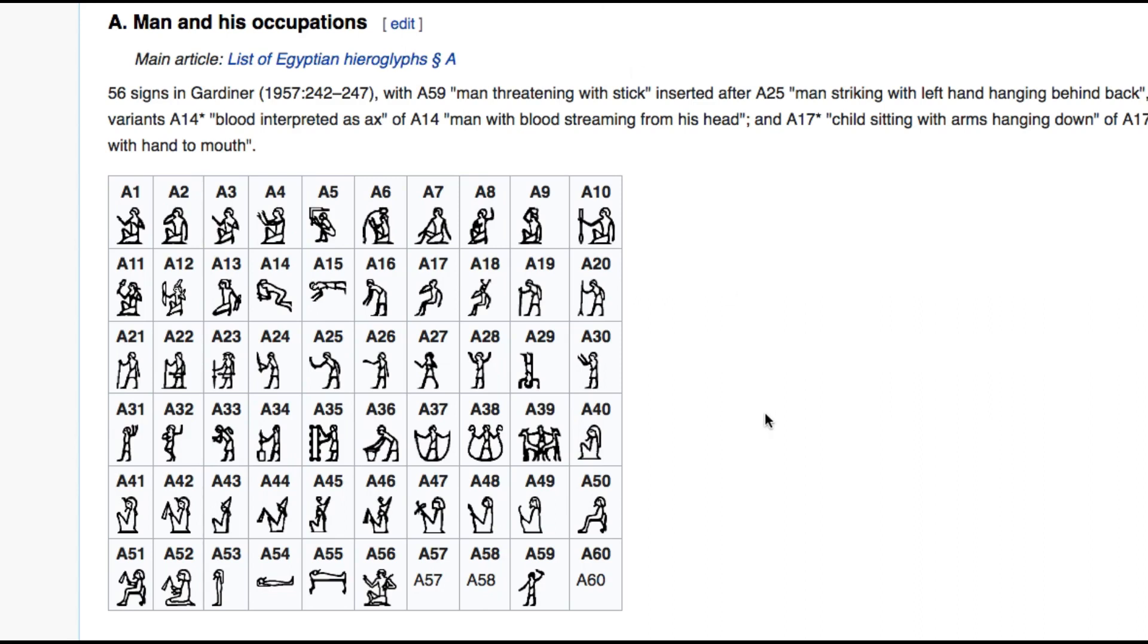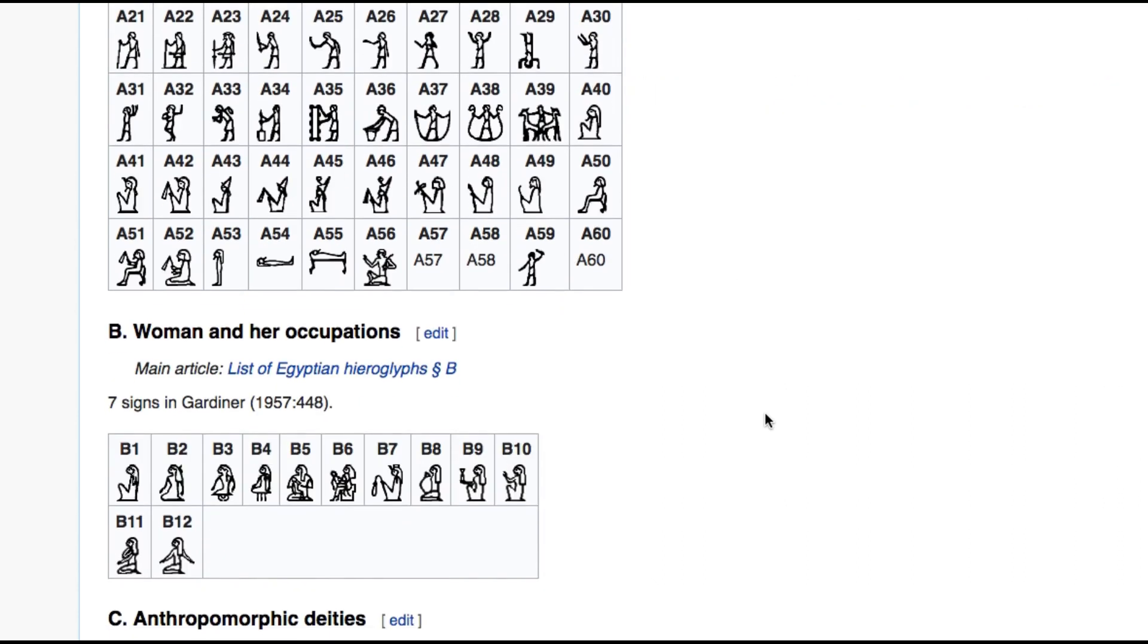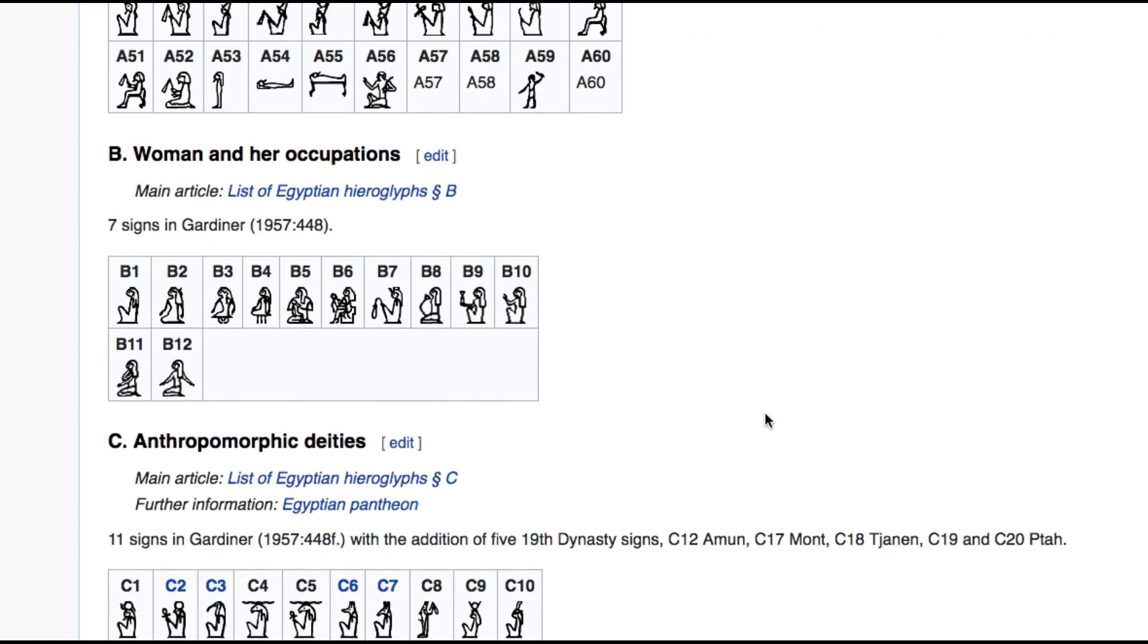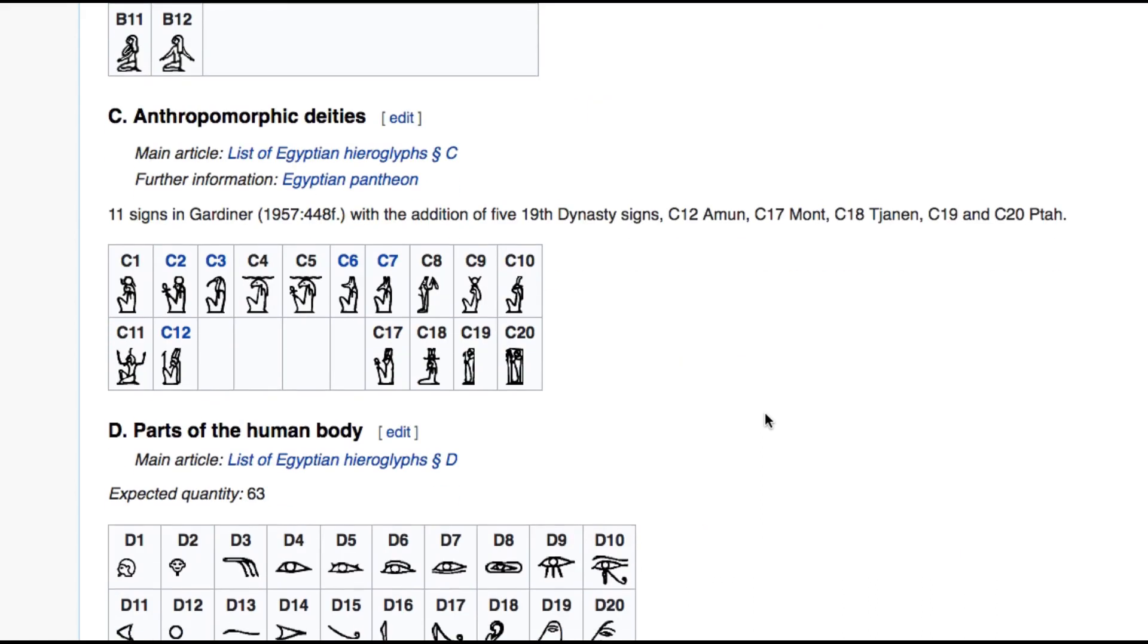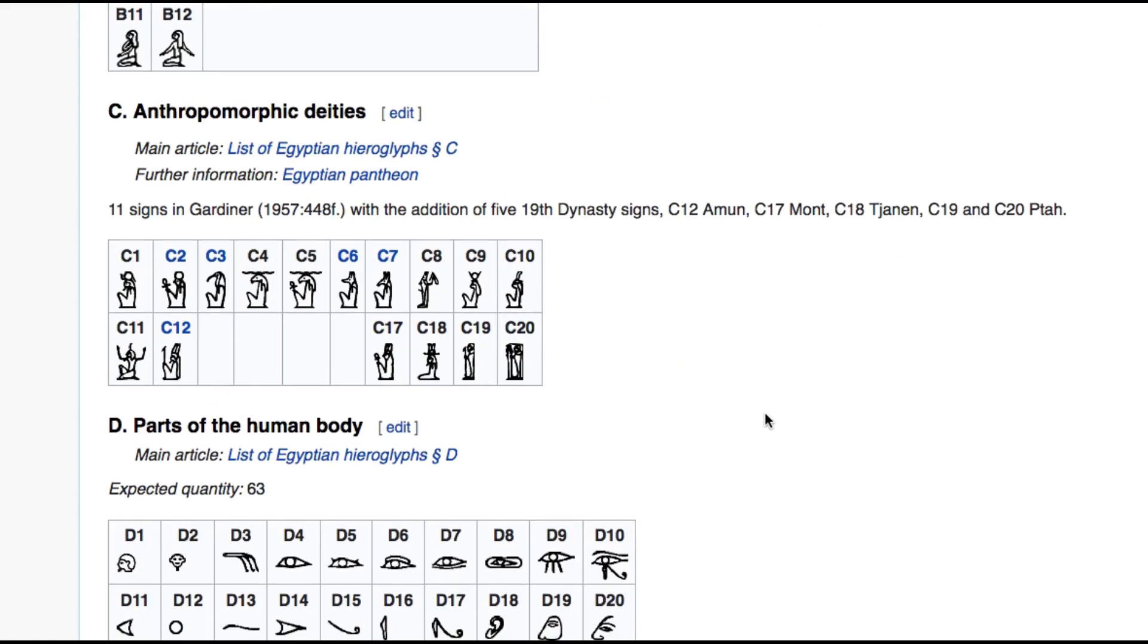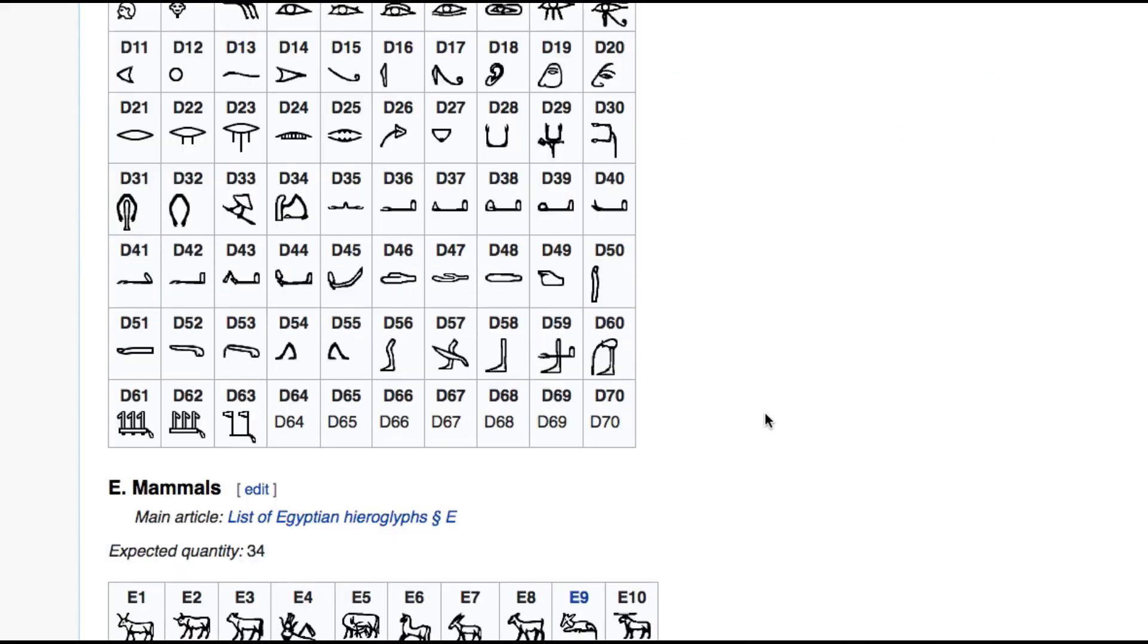So the Gardiner signs that start with the letter A are man hieroglyphs, then B is for women, C is for deities. I will leave in the description a list of all Gardiner's signs for you if you want to use it.